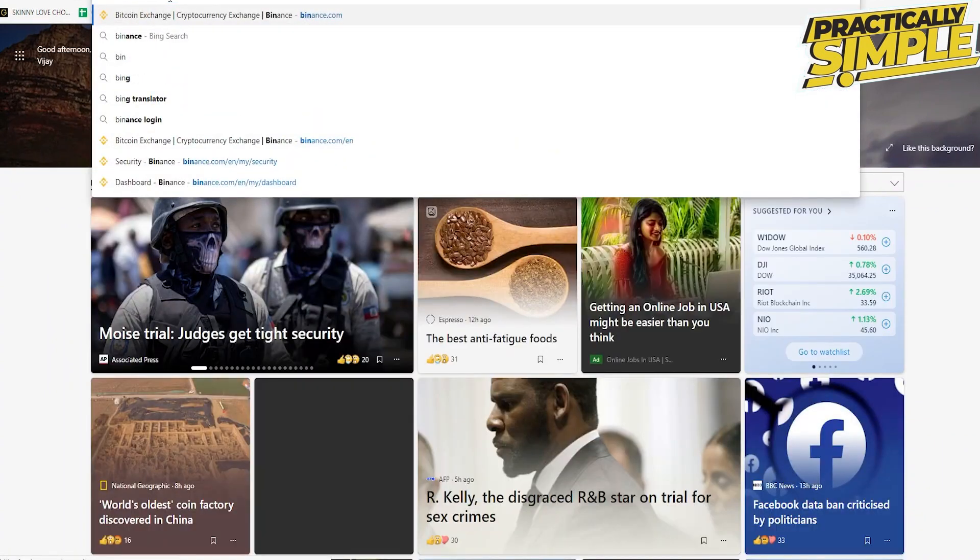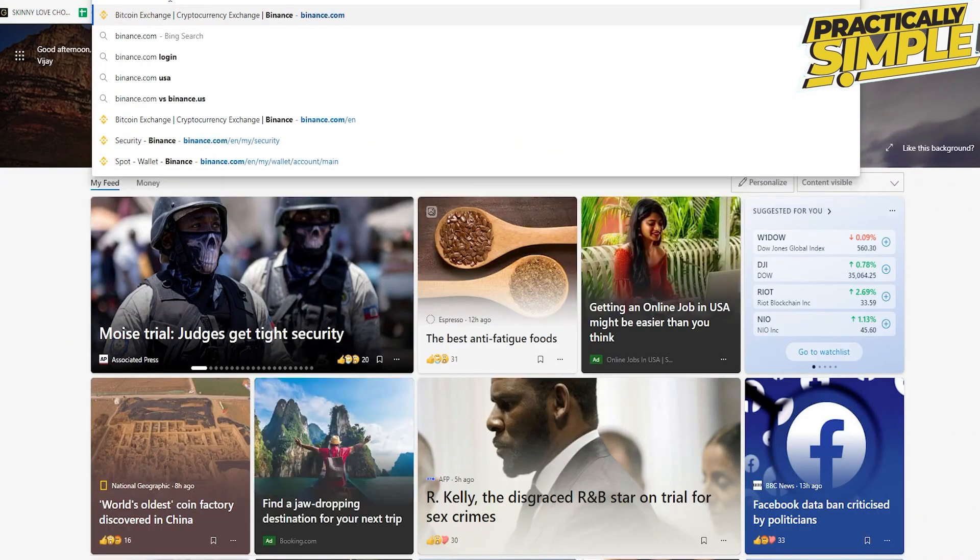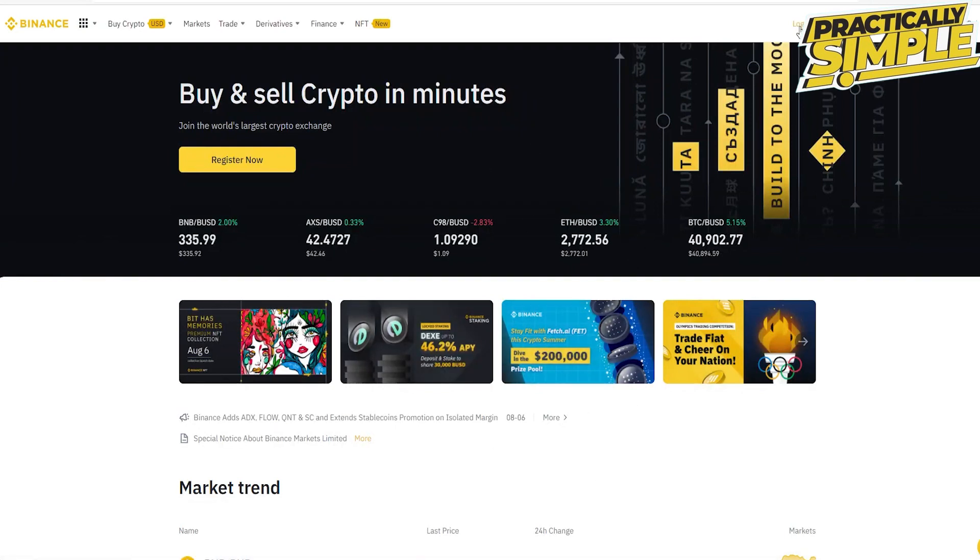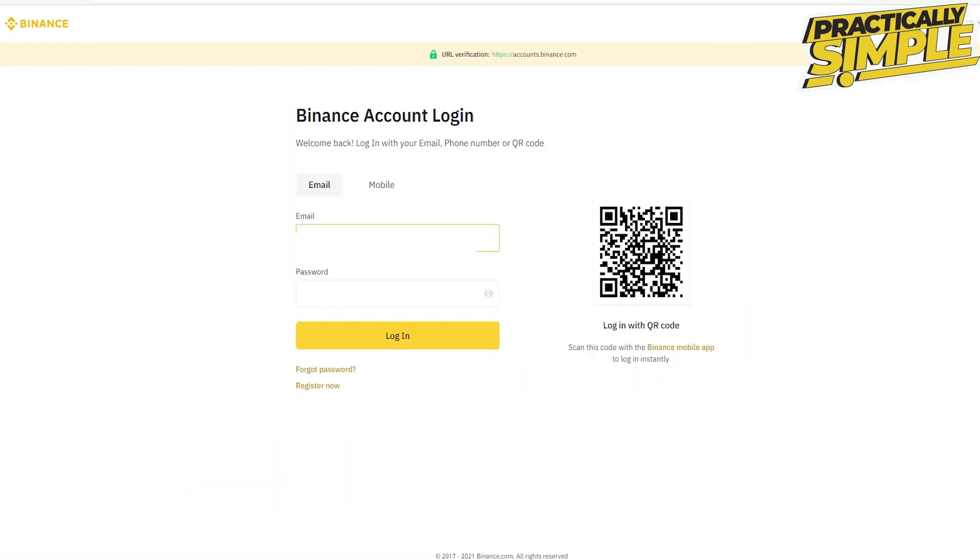First of all, just open up a web browser and type in binance.com into the address bar. Once you press enter you will be taken to the official website. Click on the login button at the top right and now enter your credentials, your email address that is associated with your account, and then type in your password. After you've done that, click on login.